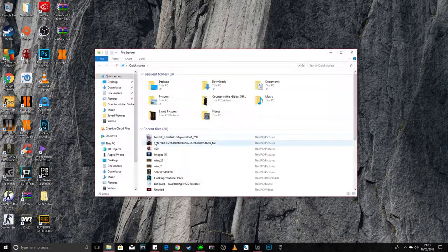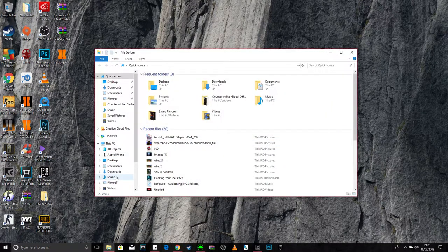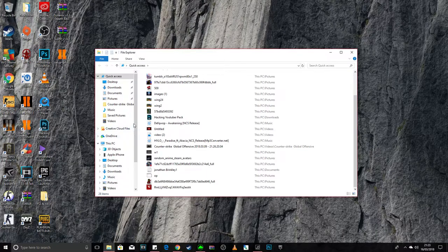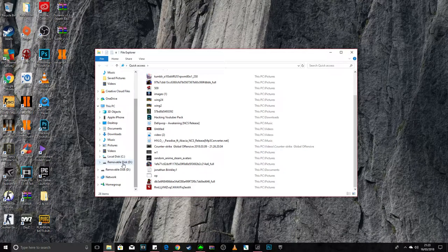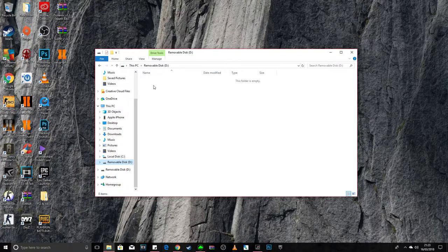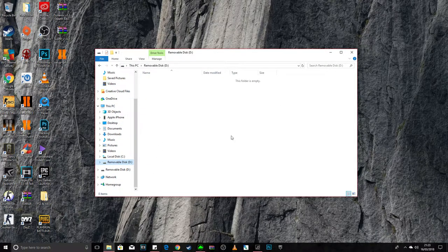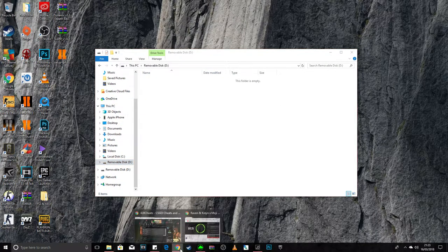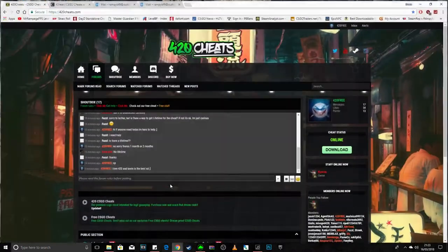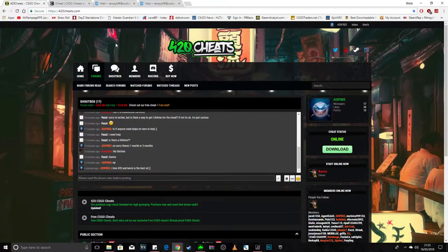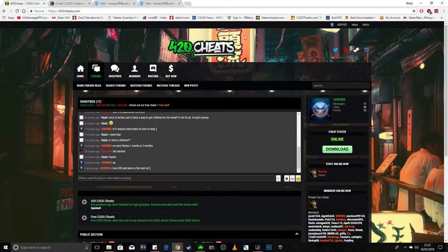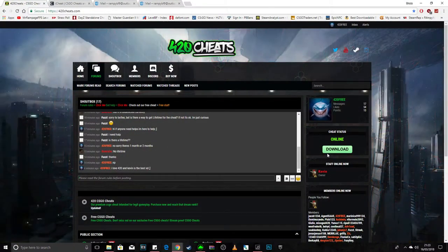So then you go to here, and it should be here, right? Then you go to 420 cheats, which is here.